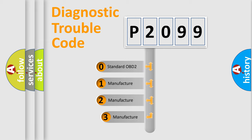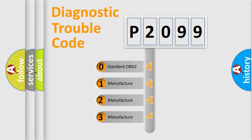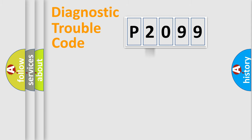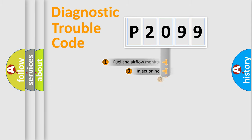If the second character is expressed as zero, it is a standardized error. In the case of numbers 1, 2, 3, it is a manufacturer-specific expression of the car-specific error.